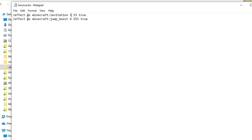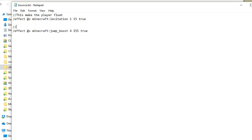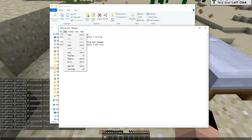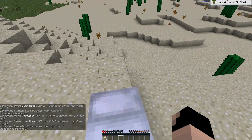The wonderful thing is I can add comments using a double forward slash: '// this makes the player float'. It doesn't need to be there, but it's helpful. The next comment is '// this stops the player taking fall damage'. Then I save it.